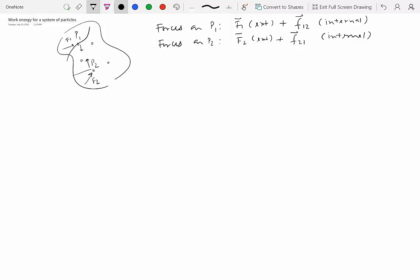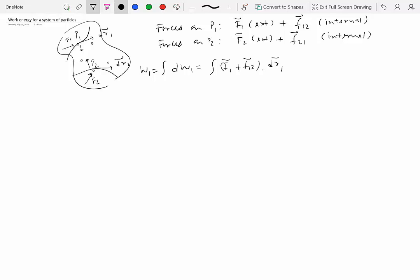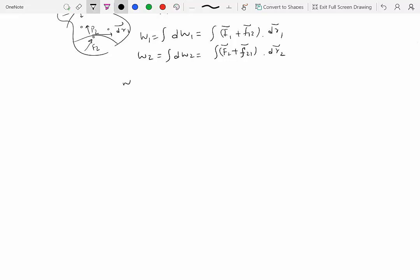Particle P1 could be moving along some path, and particle P2 could be moving along some path. The two particles could be constrained with respect to each other, or maybe not constrained at all — they could be moving completely independently. The total work done on particle one is the integral of (F1 + F12) · dr1, and the work done on particle two is the integral of (F2 + F21) · dr2.